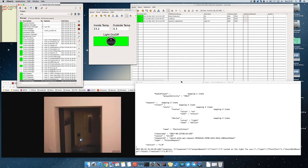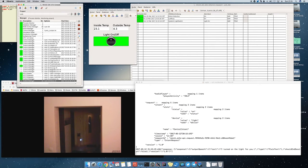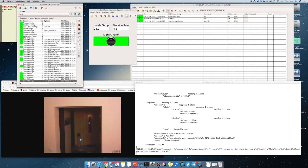You can see that Alexa was processing the commands. And commands were transferred to my local home. And the lights were turned on and off.